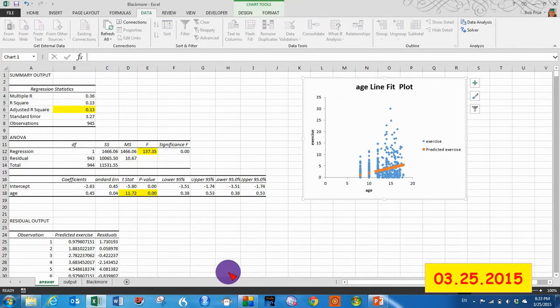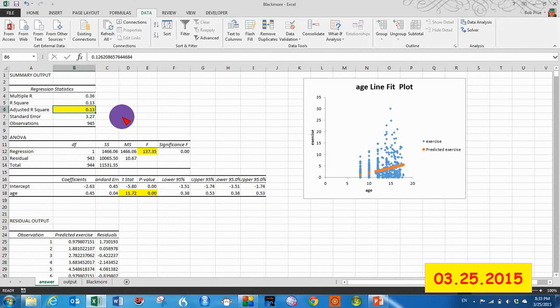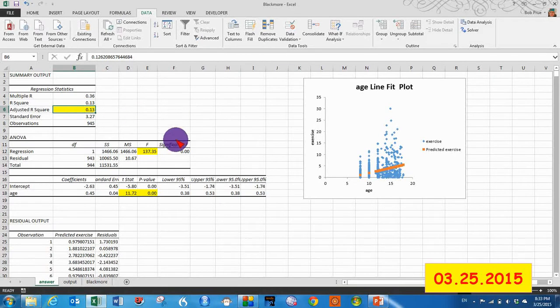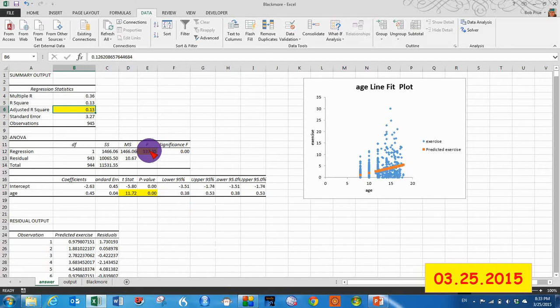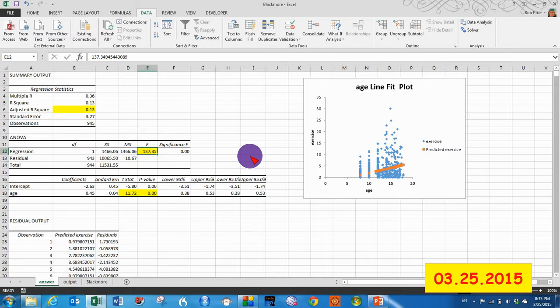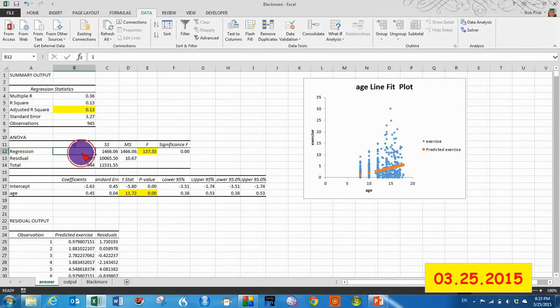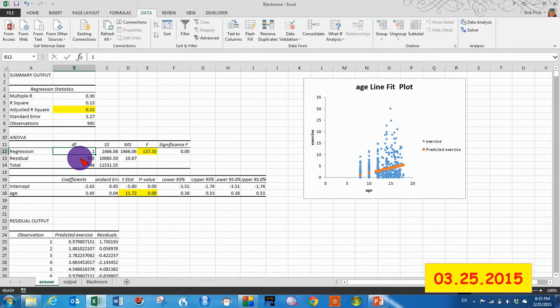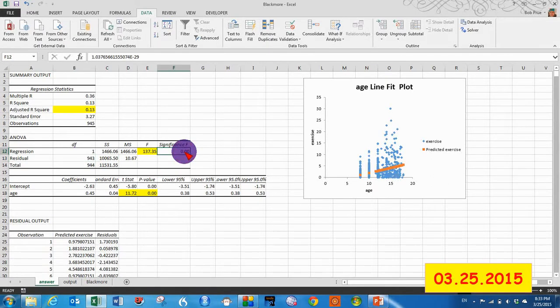So what we see here is an adjusted R square of 0.13. That's something important that often gets reported in research reports. To the point is our ANOVA of our regression. We can see that we got 137.35 F score at one degree of freedom and 943 degrees of freedom. It has a good significance value.